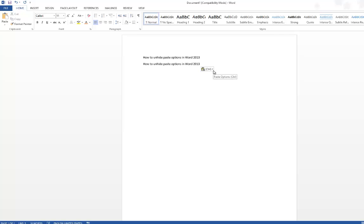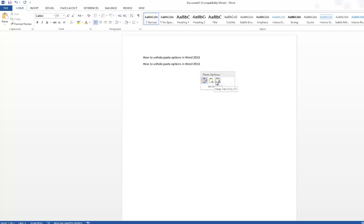see this particular option which is called the paste options, and this provides you extra features such as keep source formatting, merge formatting, and keep text only formatting. This is a quite useful tool, but if you don't see